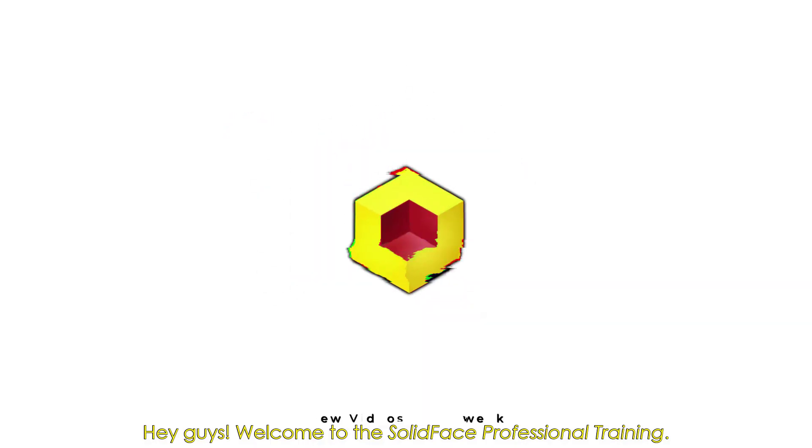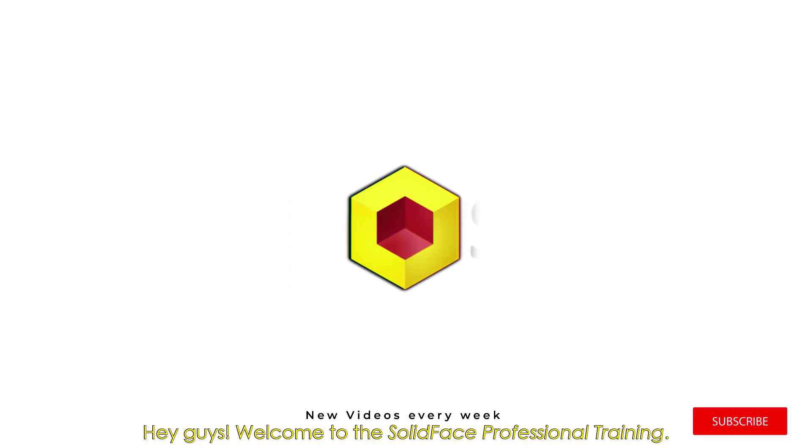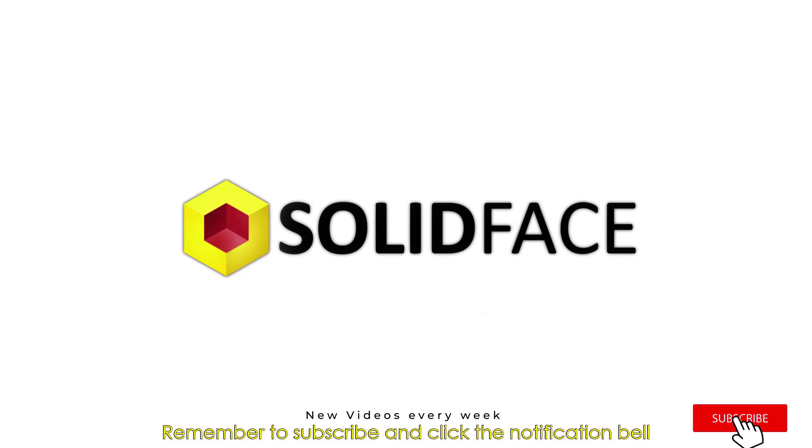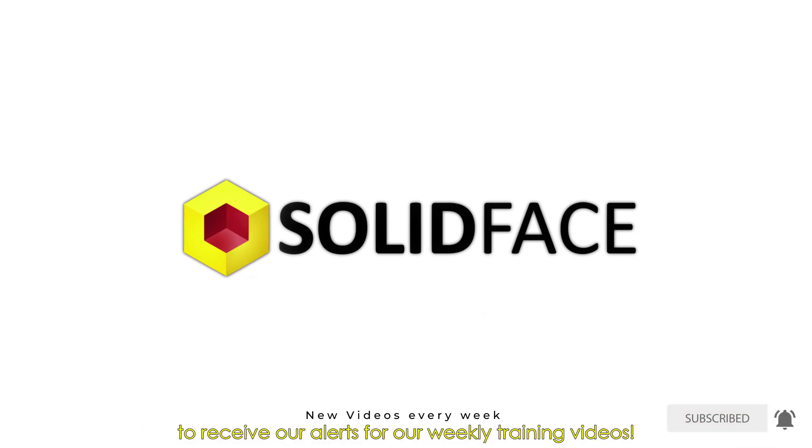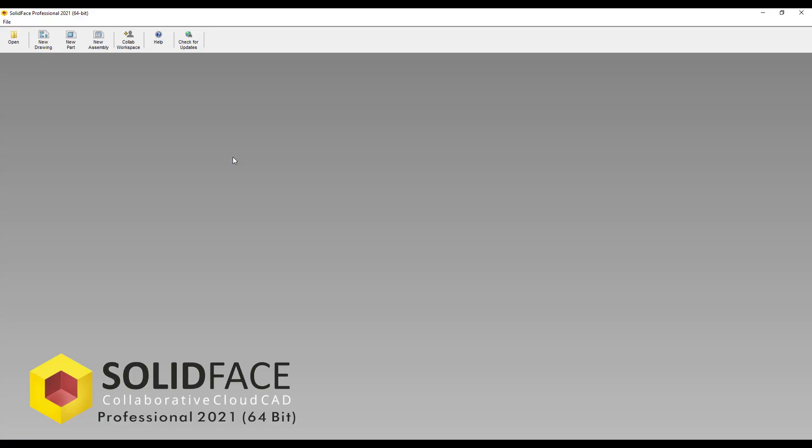Hey guys, welcome to the Solid Face Professional Training. Remember to subscribe and click the notification bell to receive our alerts for our weekly training videos.